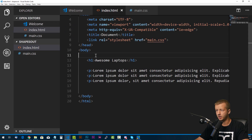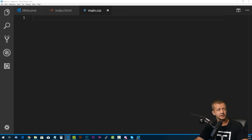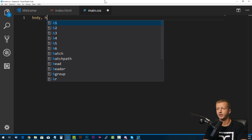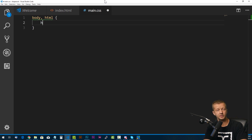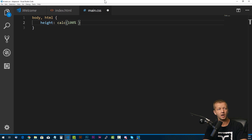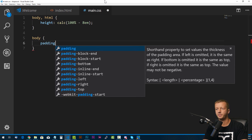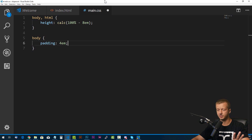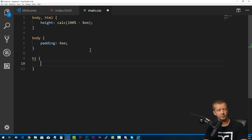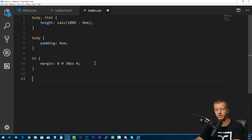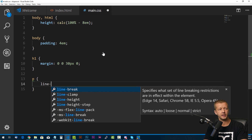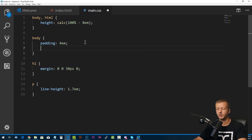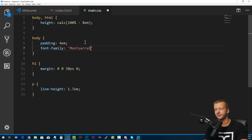Now let's go ahead and save this and go to our main CSS file. I just want to get some quick CSS structured here to get things set up. I'm going to put height, and I'm going to calculate 100% — setting the viewport height using the calc function to remove the em of padding I'm going to apply on the body element. This padding gives us a lot of white space from the edge of the browser, which makes it look a lot better. Then for our H1 element, I'm going to get rid of the default margin at the top and have margin-bottom at 30 pixels. For our paragraphs, we're going to say line-height 1.7em. And as always, I'm going to use my favorite font, Montserrat.